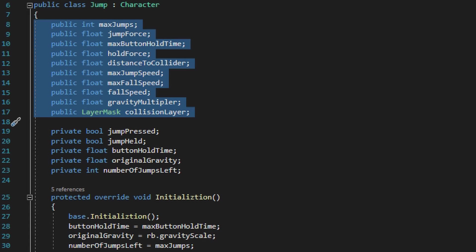Underneath max fall speed we have a variable called fall speed. What fall speed is going to do is actually crank up the gravity on the player rigid body component so that once the player reaches the maximum height of the jump, we can have a fall that's going to be more in tune with other video games that you might have played.